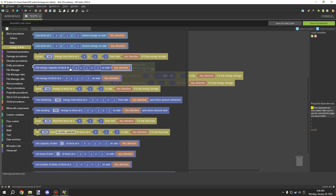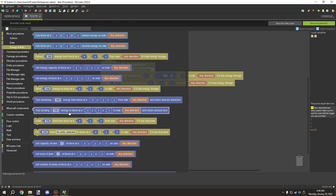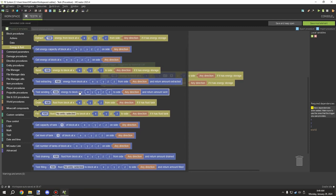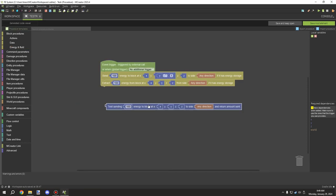There are other important blocks here. You can get the energy capacity of a block — really useful for checking if there's enough energy to run a certain script. Capacity means how much the block can fill up to. The 'get energy from block' is what you use to test if there's enough room. Further down there's 'test extract' and 'test send' — the test send one is the most important because it saves the amount that can actually be sent to a variable.